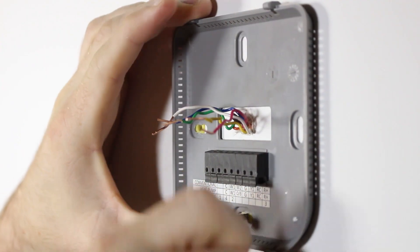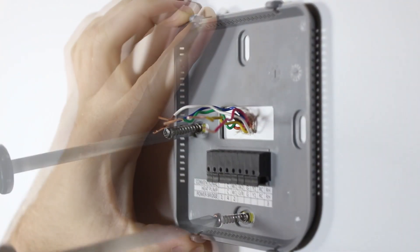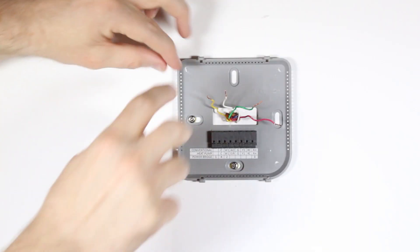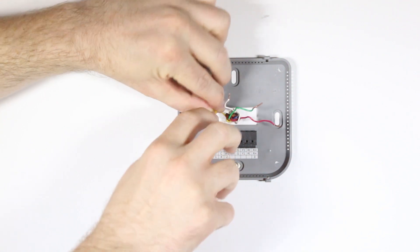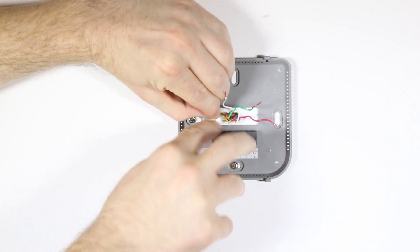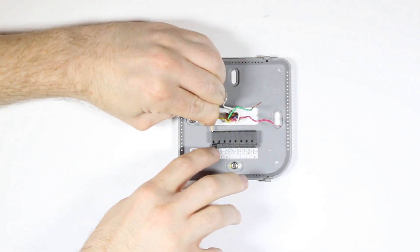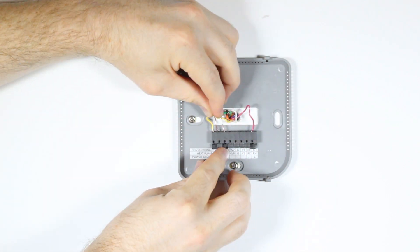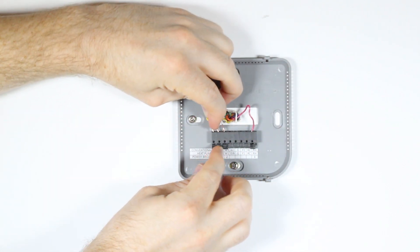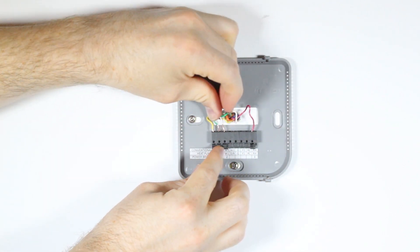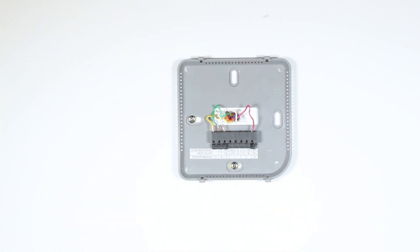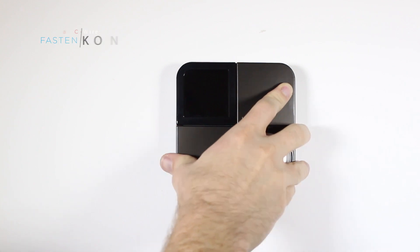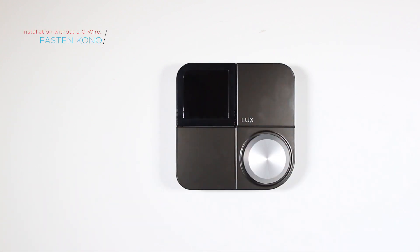Once the base of your KonoSmart is securely mounted, follow the terminal labels on the thermostat base marked power bridge. Press the lever next to the terminal down while inserting the wire into the top hole of the corresponding terminal. Connect the Y wire to terminal 1, the W wire to terminal 2, the R wire to terminal 3, and the G wire to terminal 4. Once you've finished wiring your thermostat, securely fasten your KonoSmart to its base.